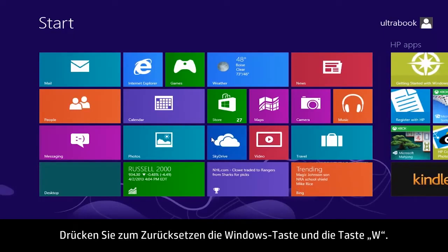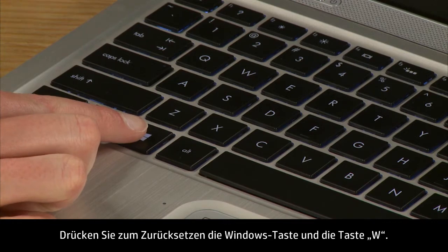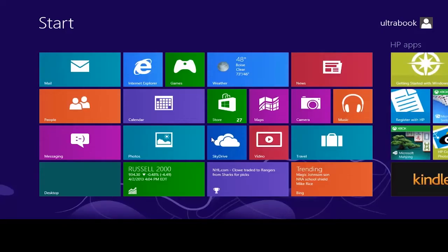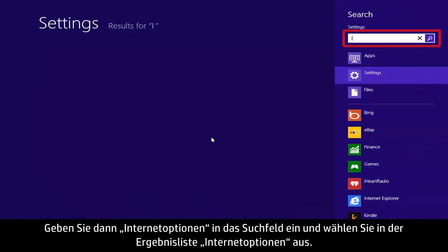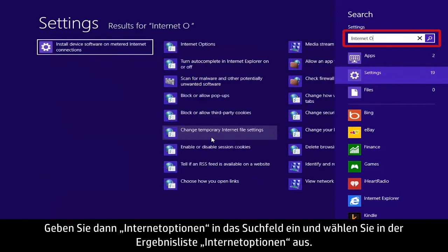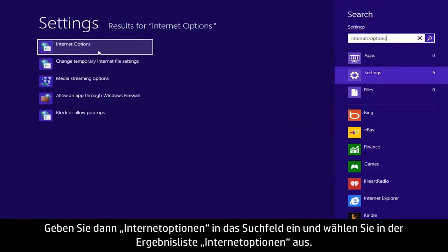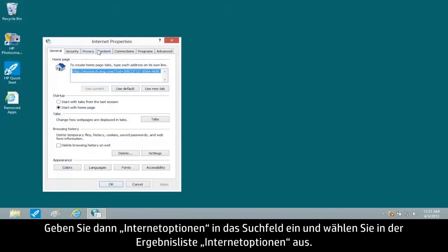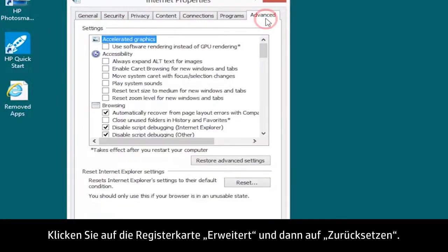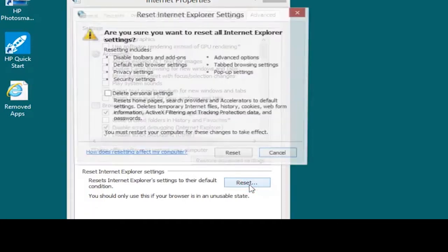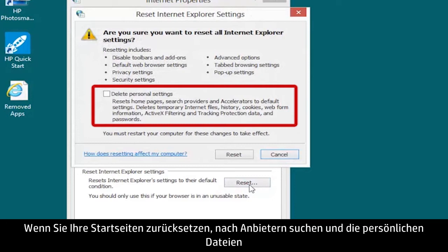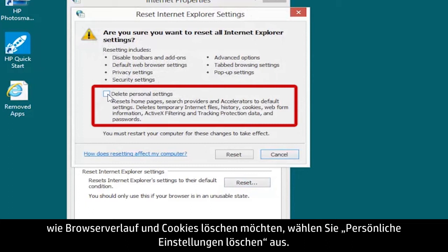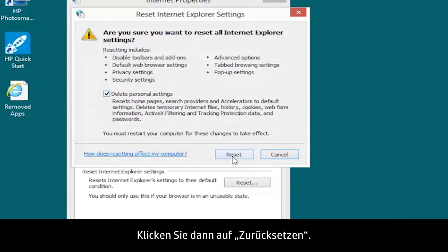To perform a reset, press the Windows plus W keys. Then type Internet Options into the search field and select Internet Options from the results. Open the Advanced tab and click the Reset button. If you want to reset your homepages and search providers and to delete personal files such as history and cookies, select Delete Personal Settings. Then click Reset.